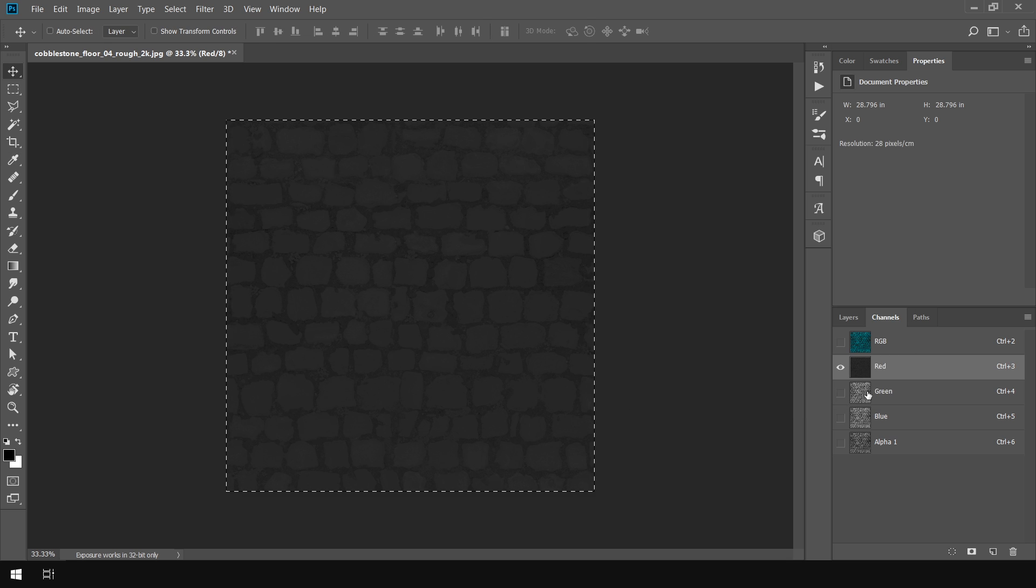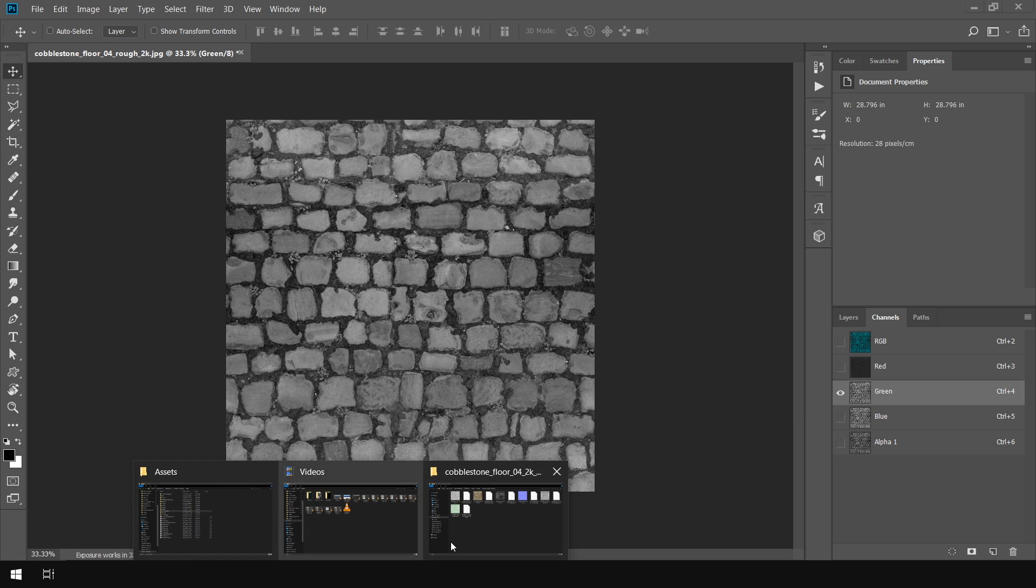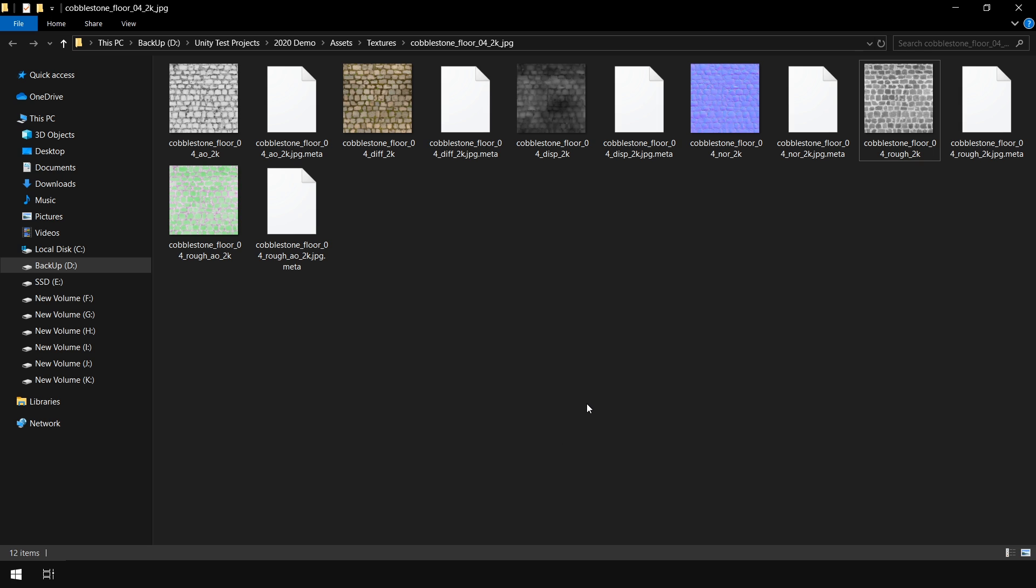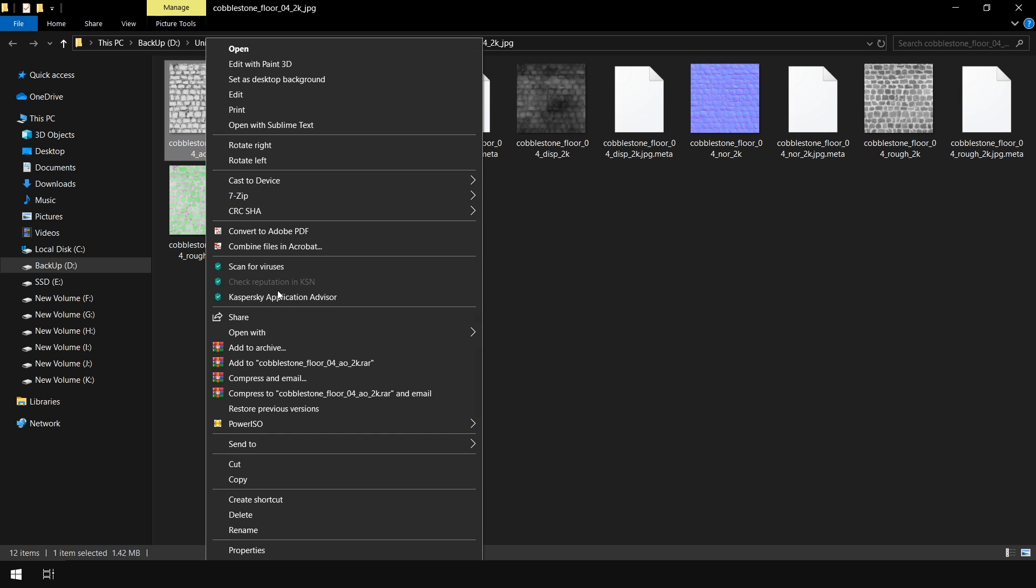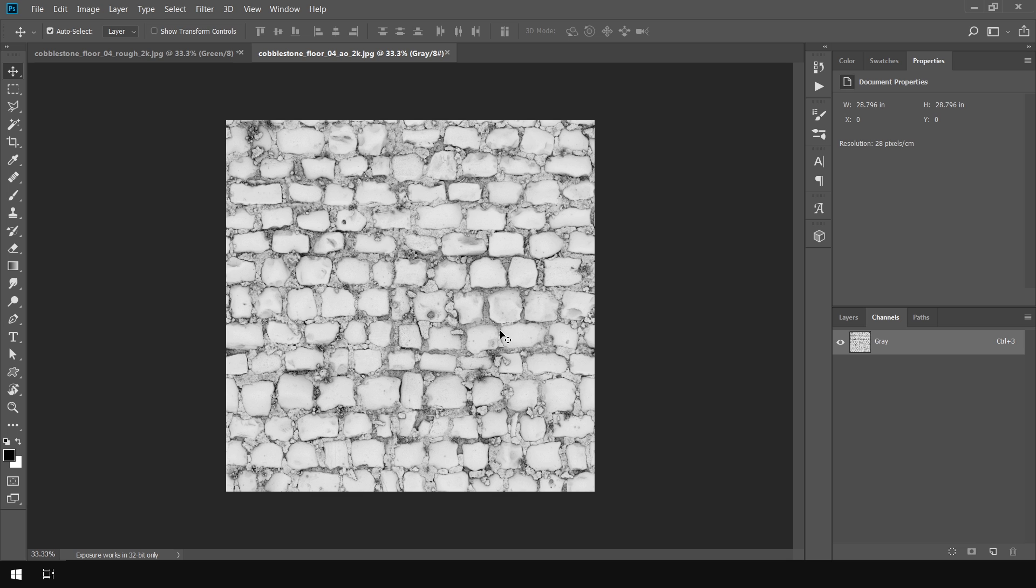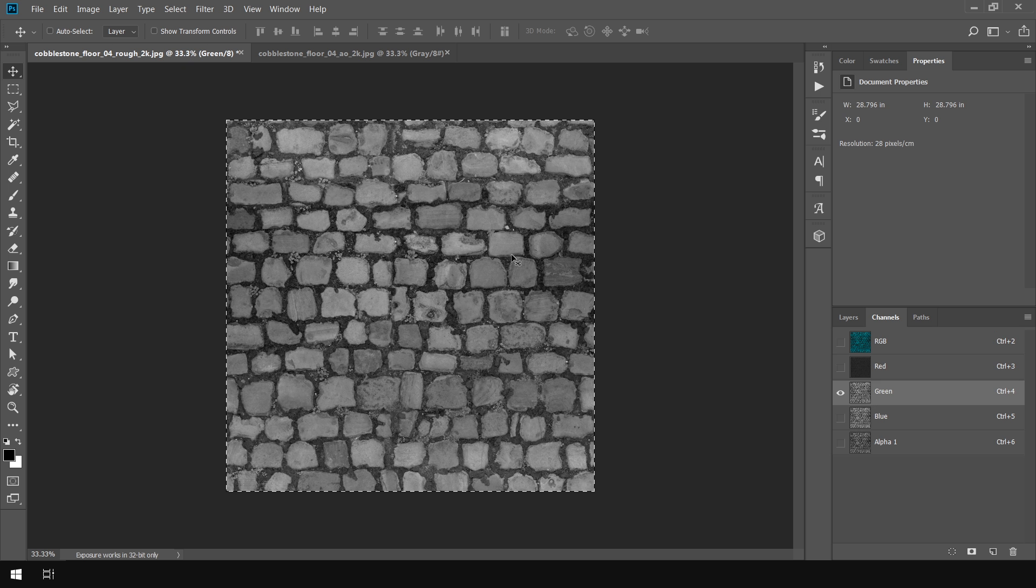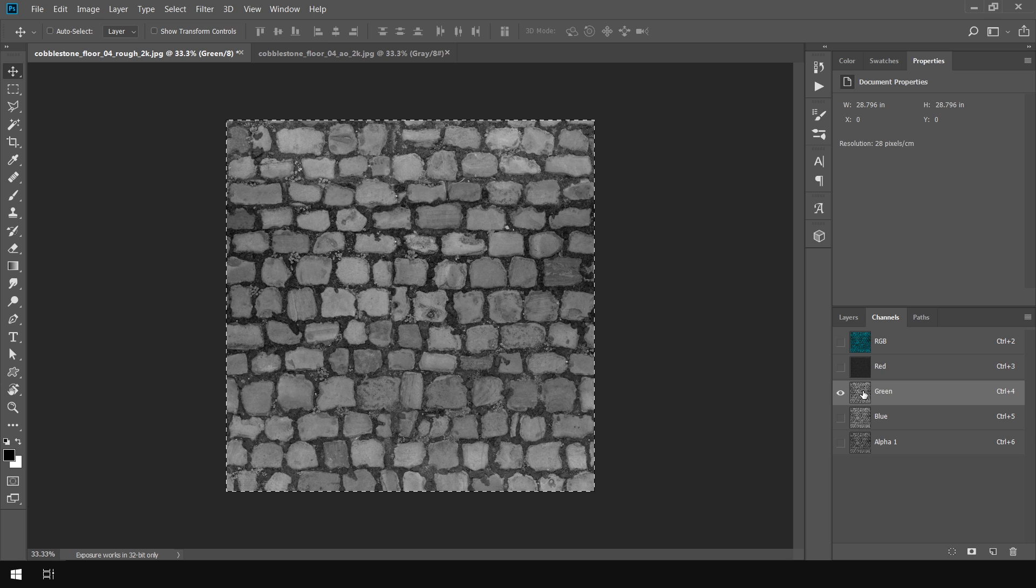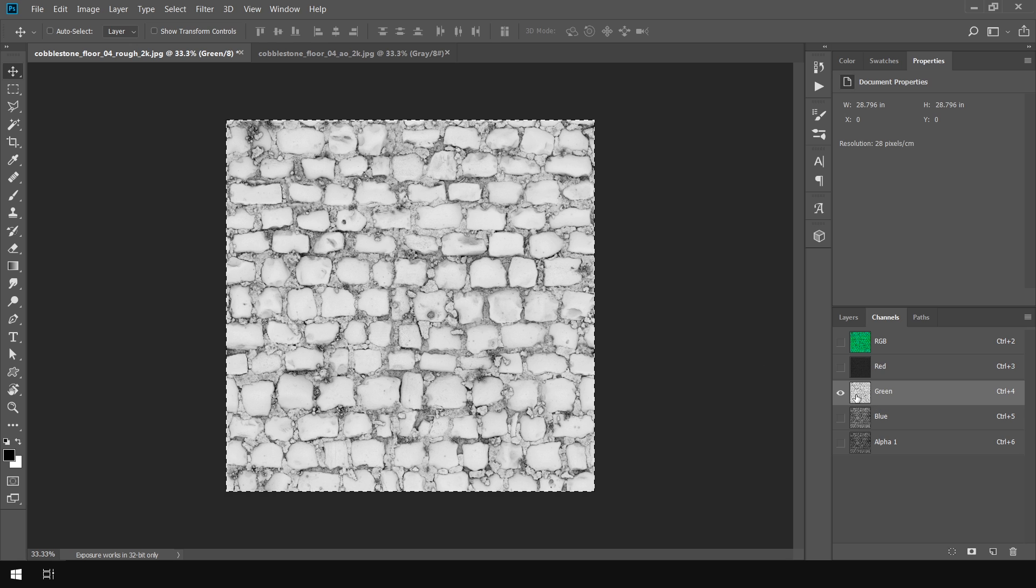Next in the green channel we need to copy our ambient occlusion map. So I again go back to texture folder. And here you can see we have our ambient occlusion map. So I again open up with Photoshop. And press Ctrl A and Ctrl C to copy the texture. Then again go to my map. And here in the green channel simply press Ctrl V to paste our texture.